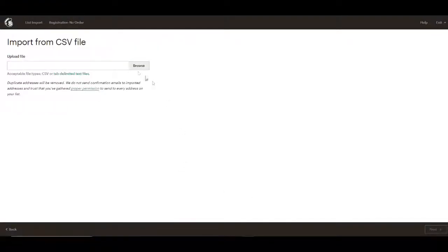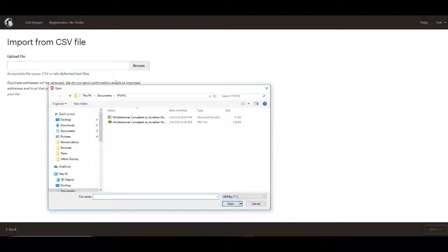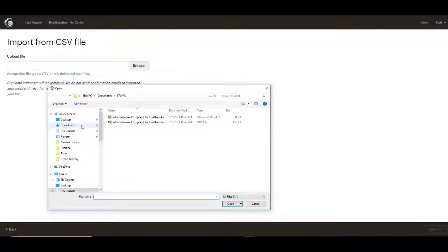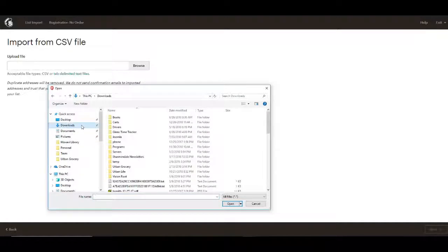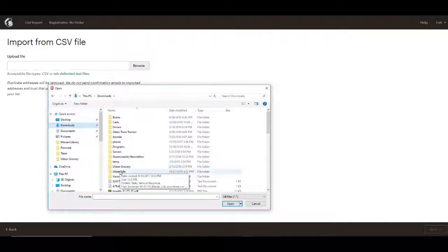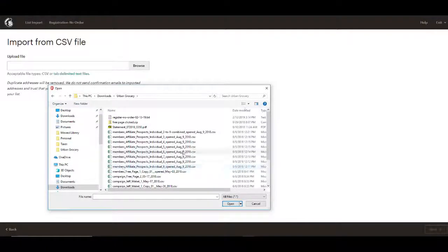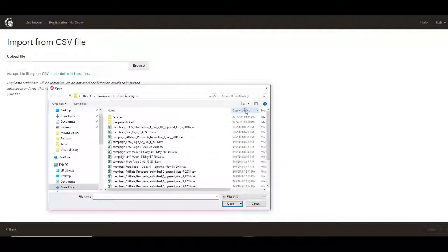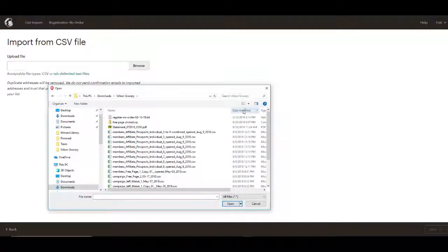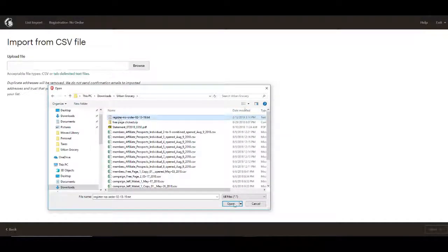Import contacts from CSV or text file next. Then we'll choose the file from our computer. So here we'll go on the computer and we'll choose the file that we just made, which is register no order.